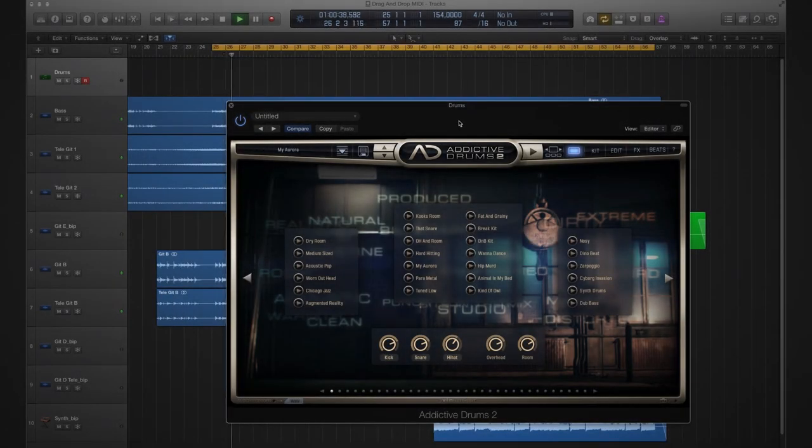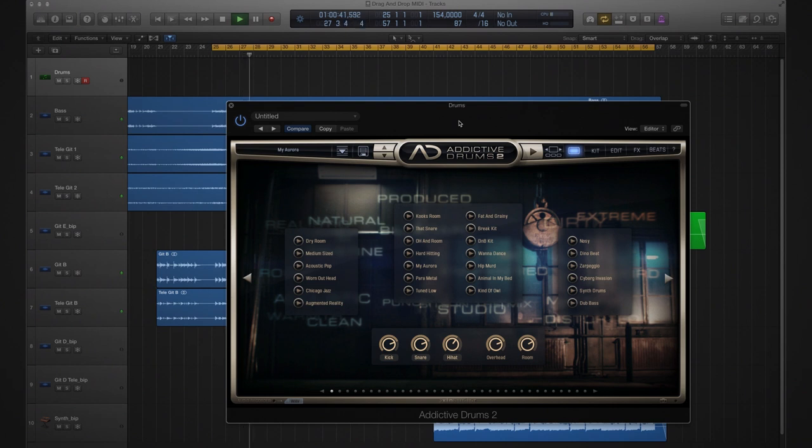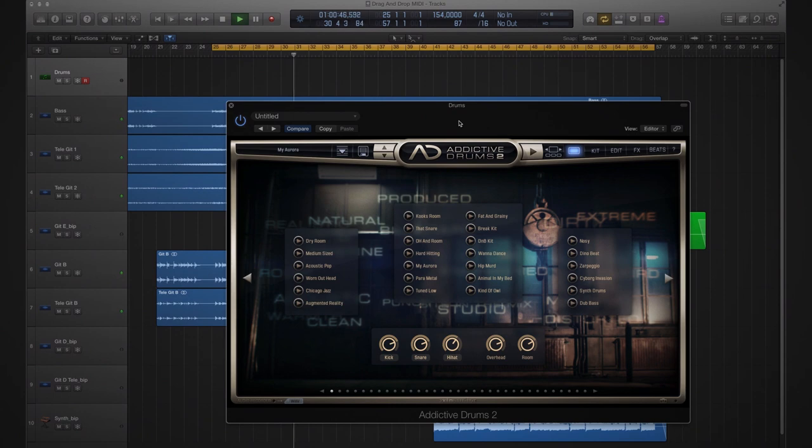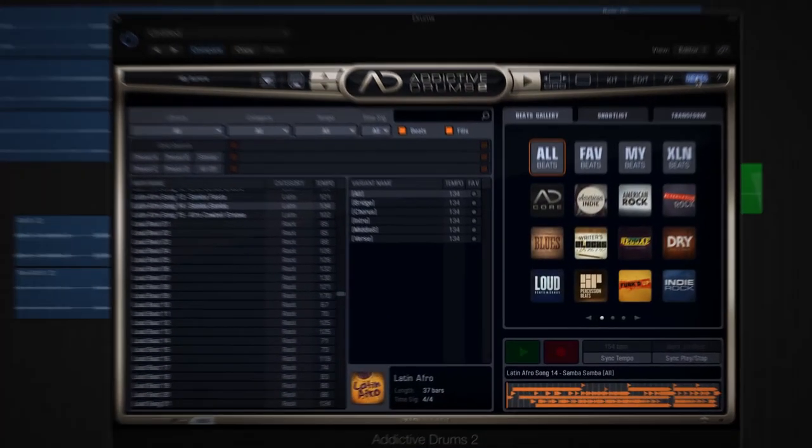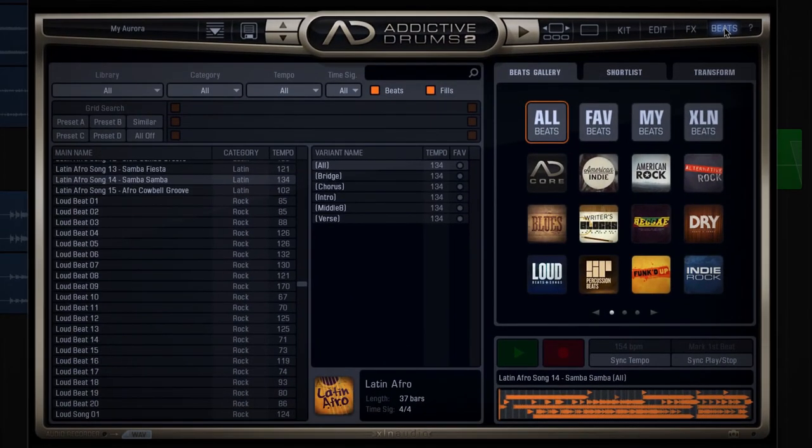In this spotlight video, we're going to look at how to drag and drop from Addictive Drums 2 to your host. The song here in the background lacks drums at the moment, so let's try to fix that. I'm hearing some type of tom groove with this one, and I think I know just where to find it.